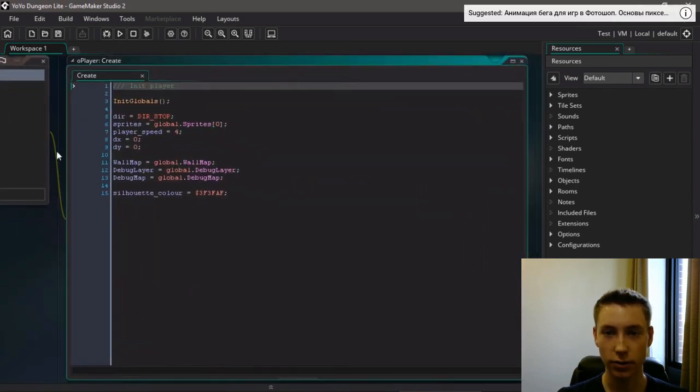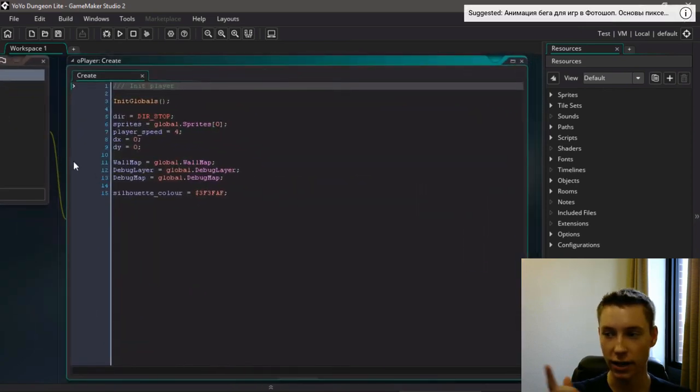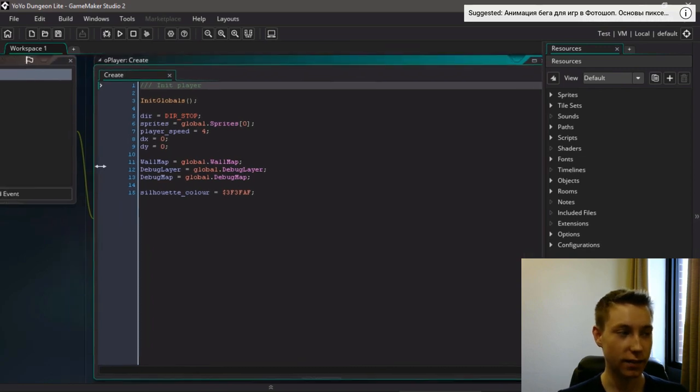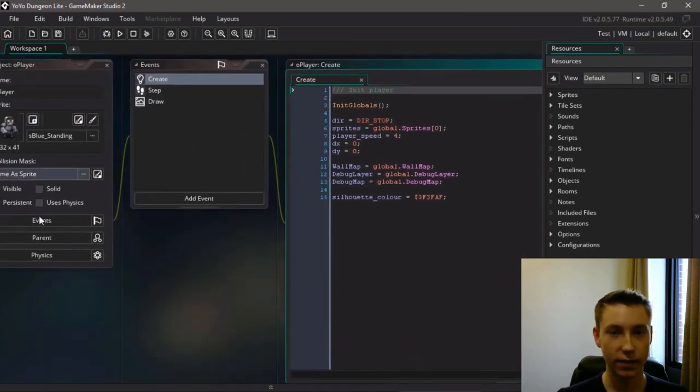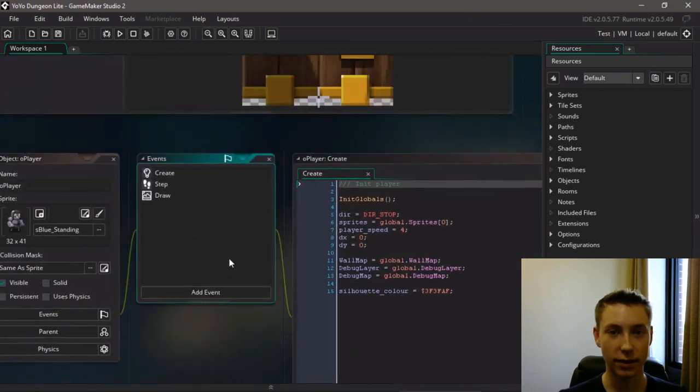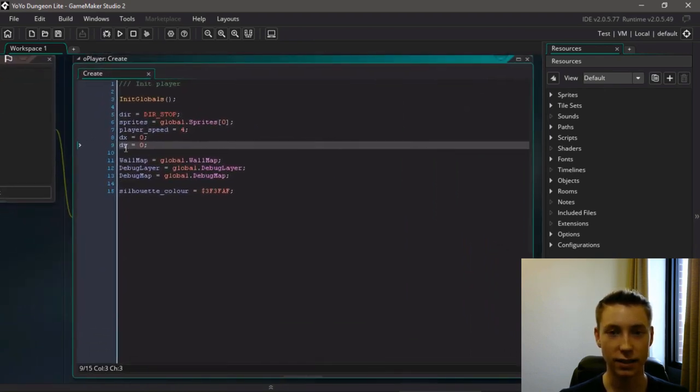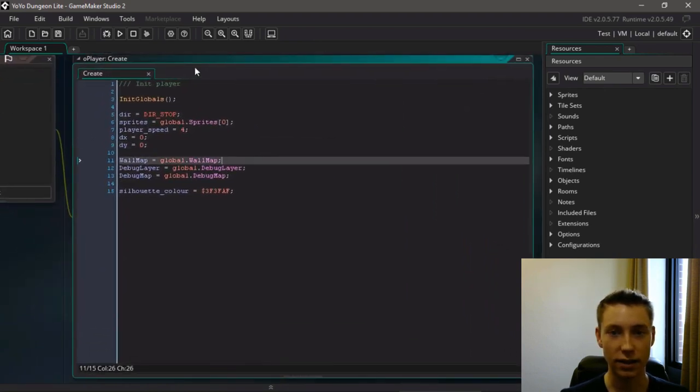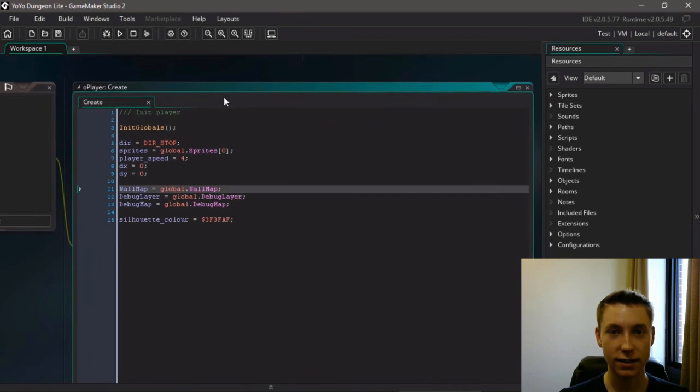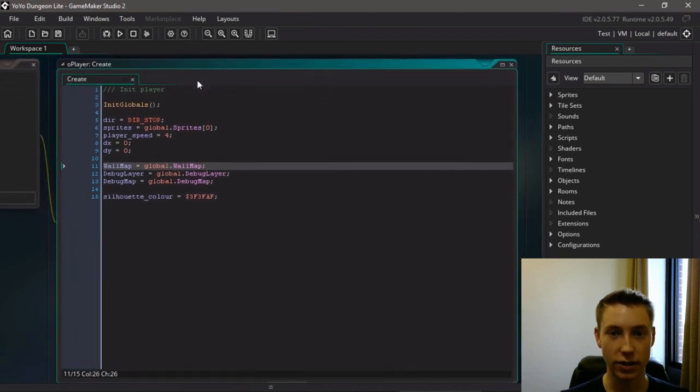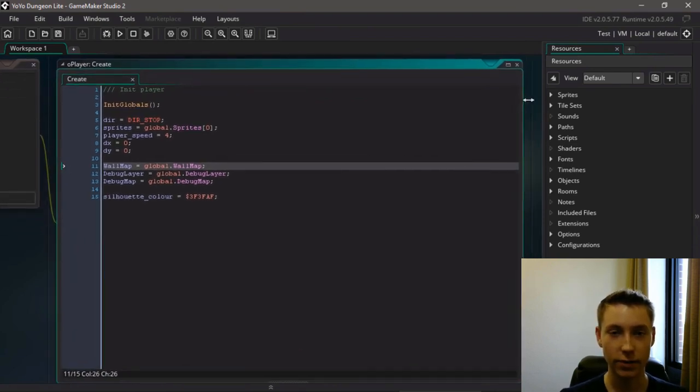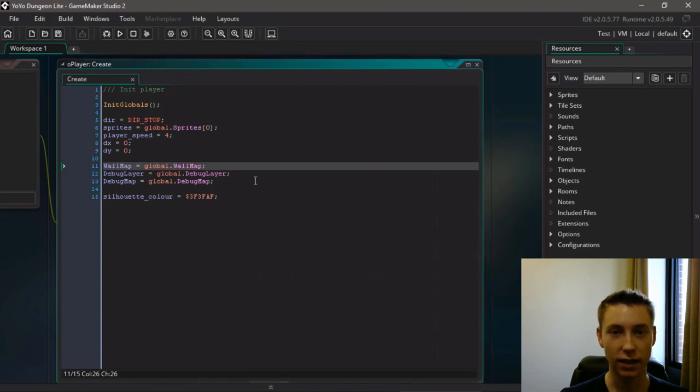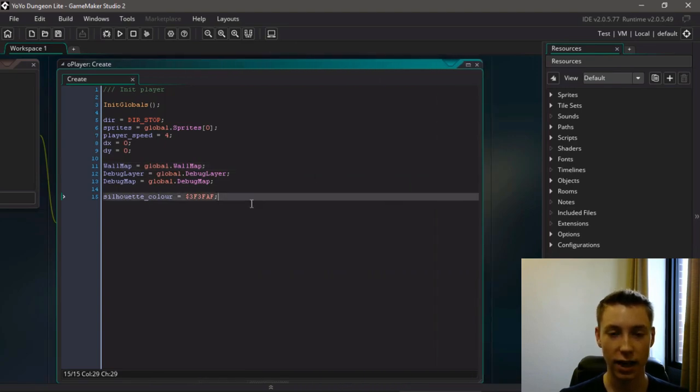It uses GML programming language which you can see right there, and it's an incredibly simple programming language that makes it super easy to get started. In fact it's the programming language I started using originally back when I first learned how to program, and I'm really thankful that GameMaker exists for that.